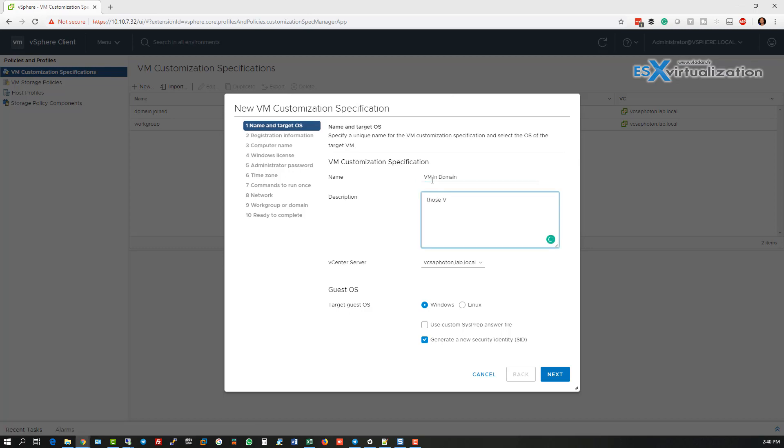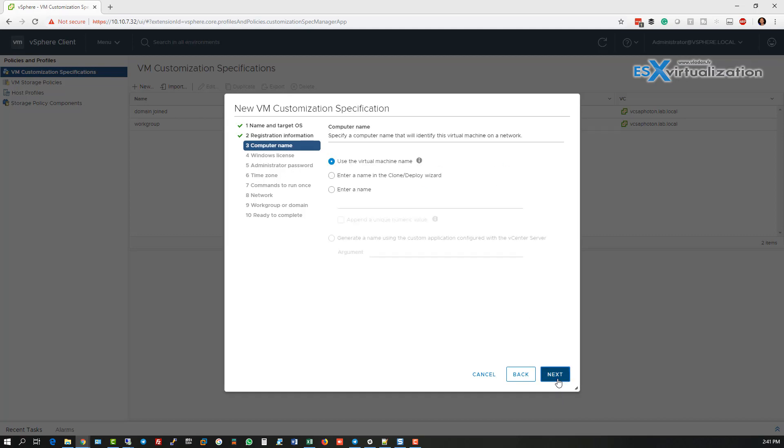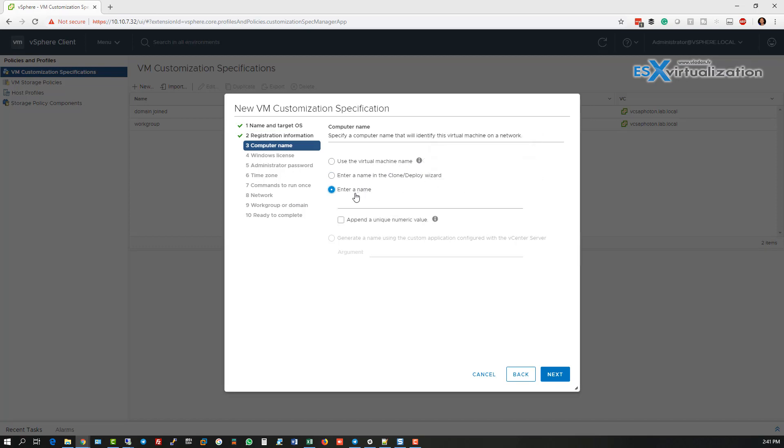So here, for example, we want to join this VM to the domain, but we have many options we can specify. For this example, we will choose this is Windows VM and we want to generate new SID. So we have about nine different options we can choose and specify when we will deploy or customize existing VM.